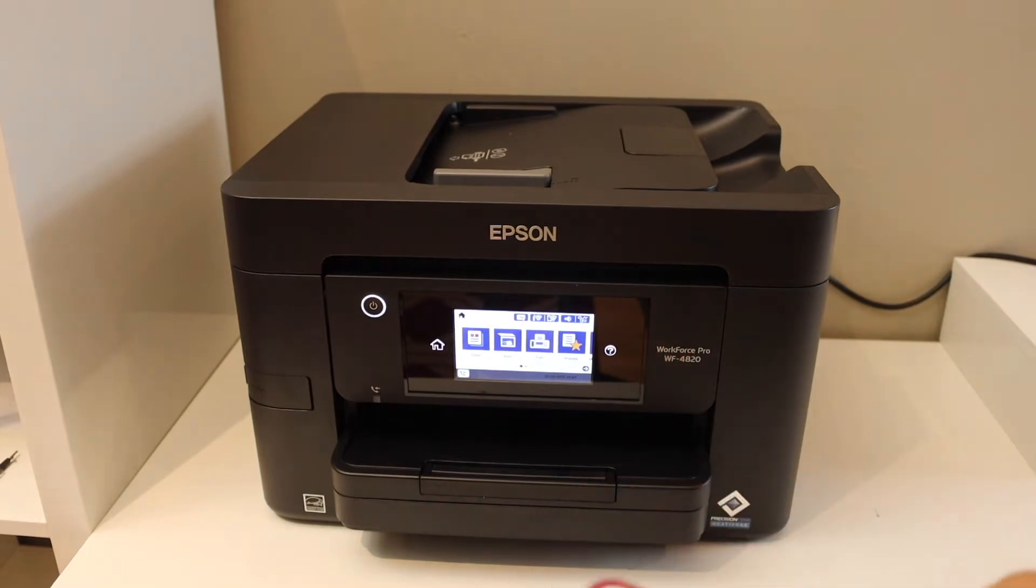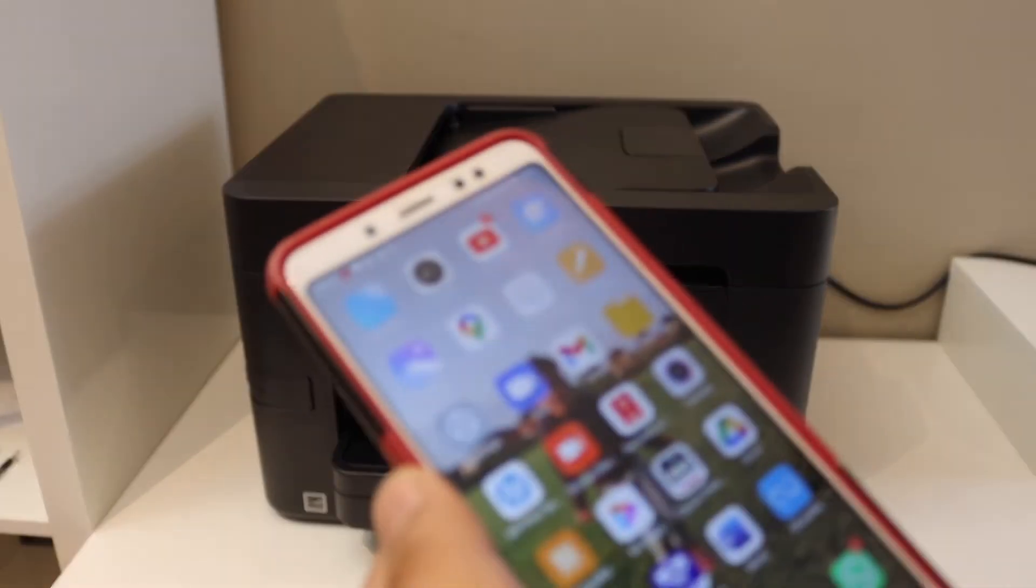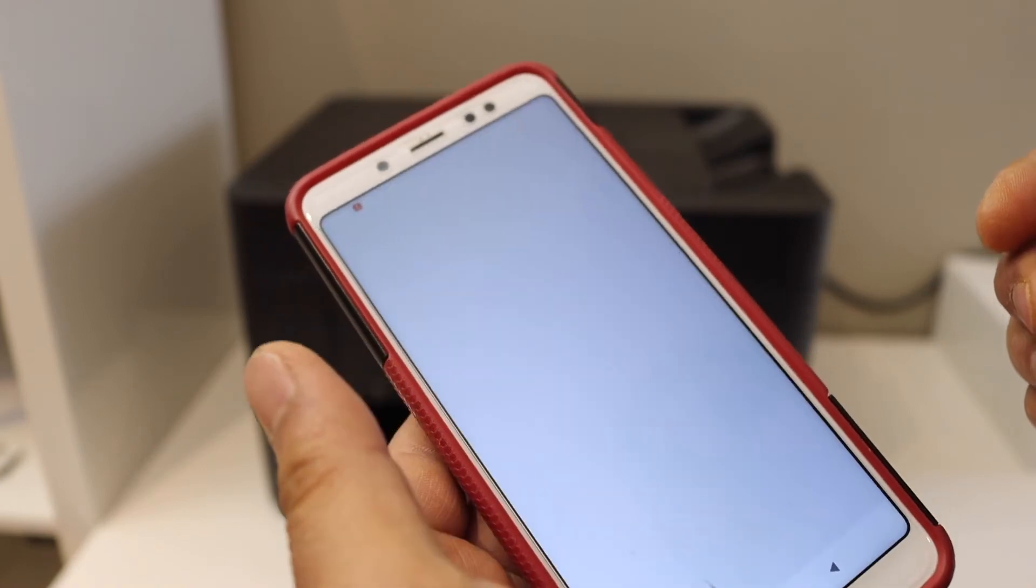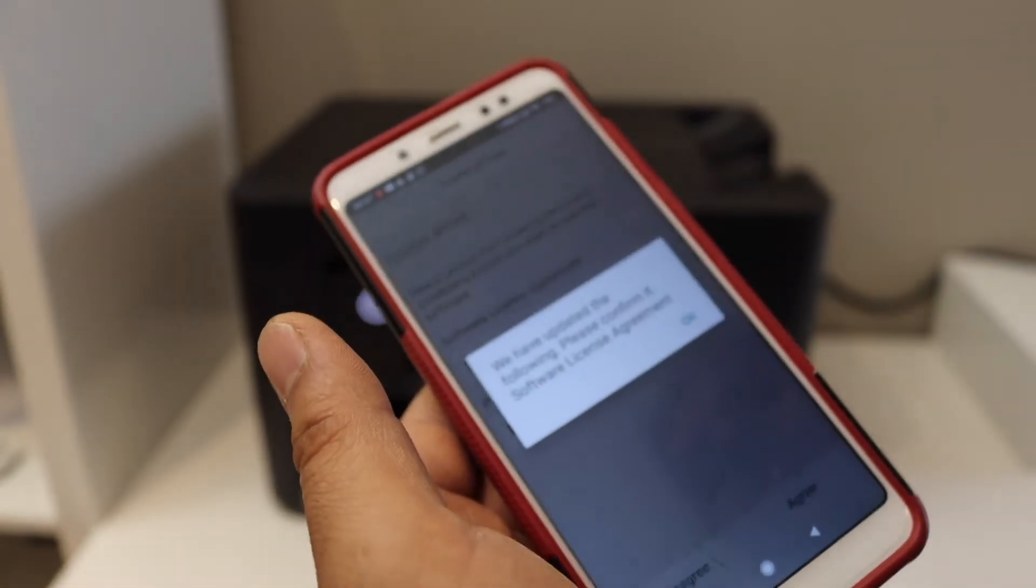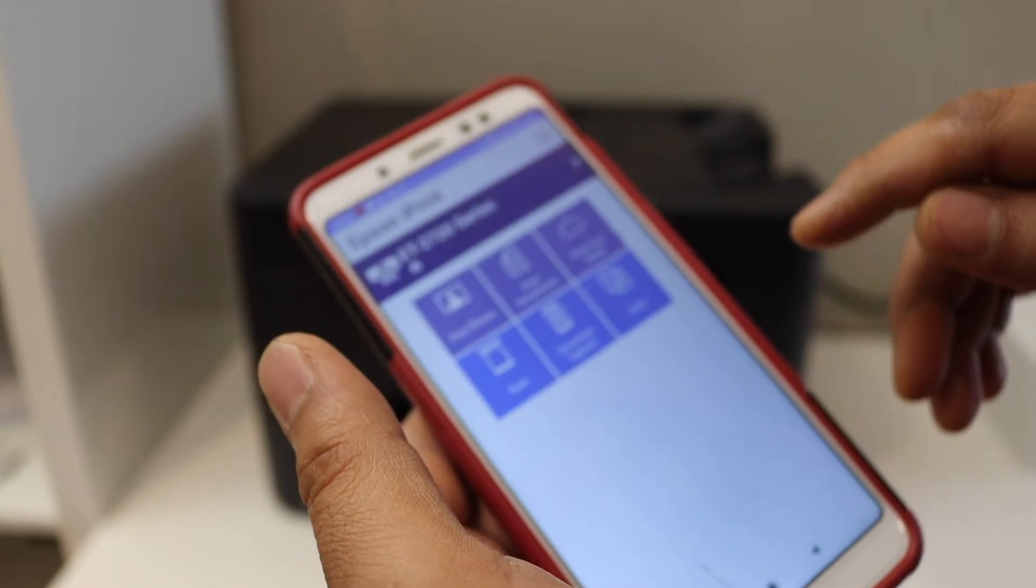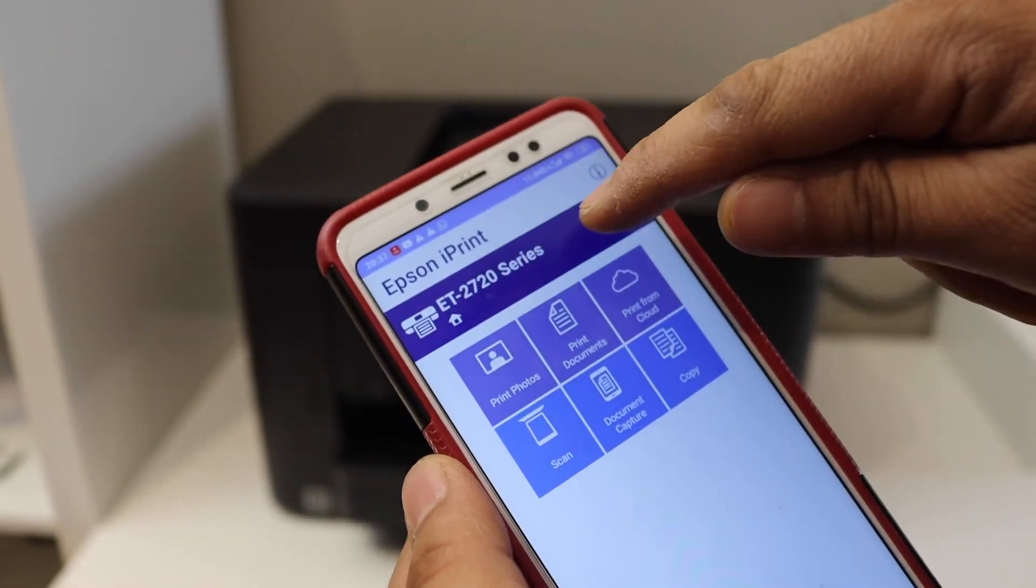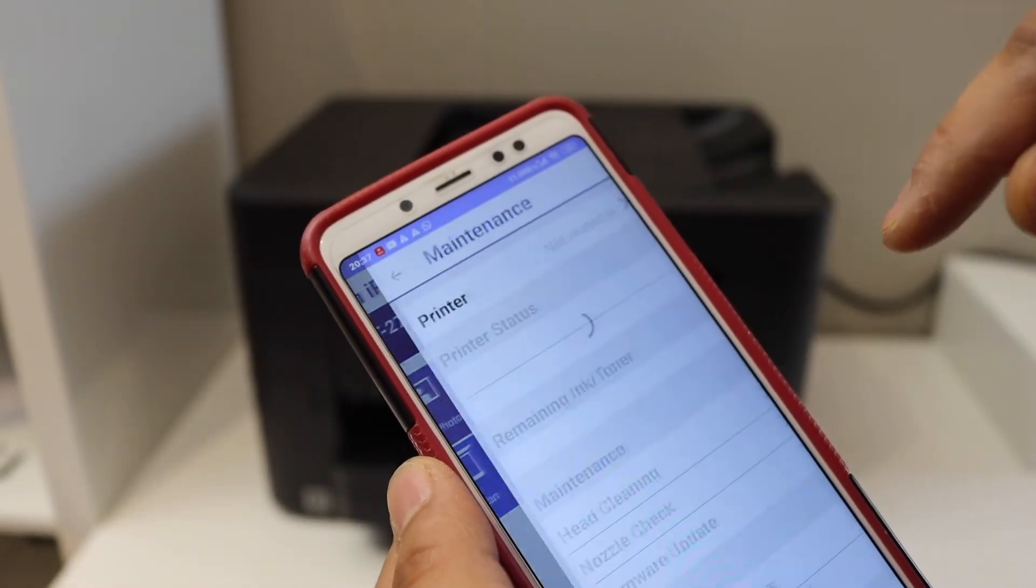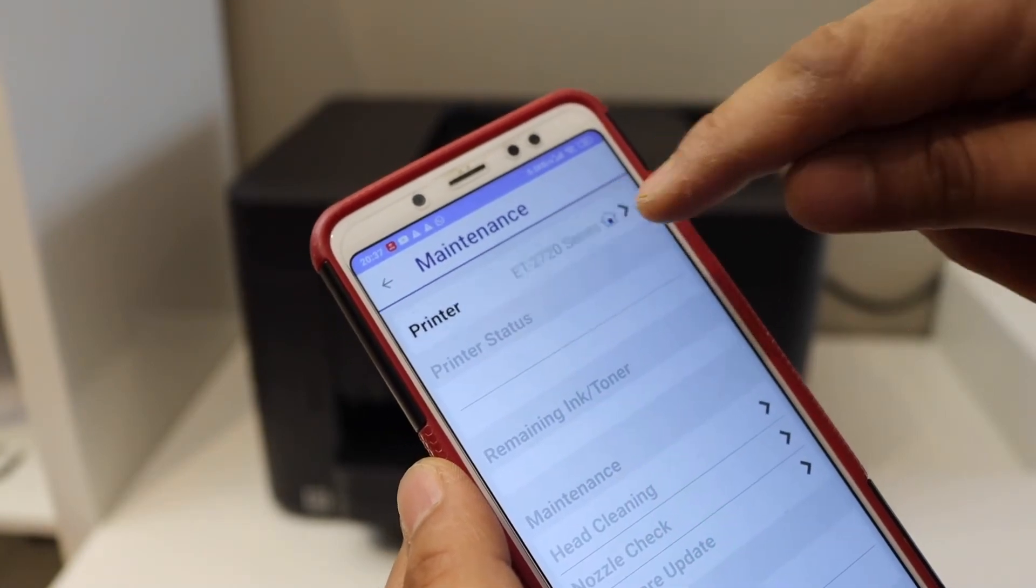Now go to your phone and download the Epson iPrint app. You have to download it from the app store. Once we download it, select on the top blue bar, select the home button, and wait for the printer to appear.